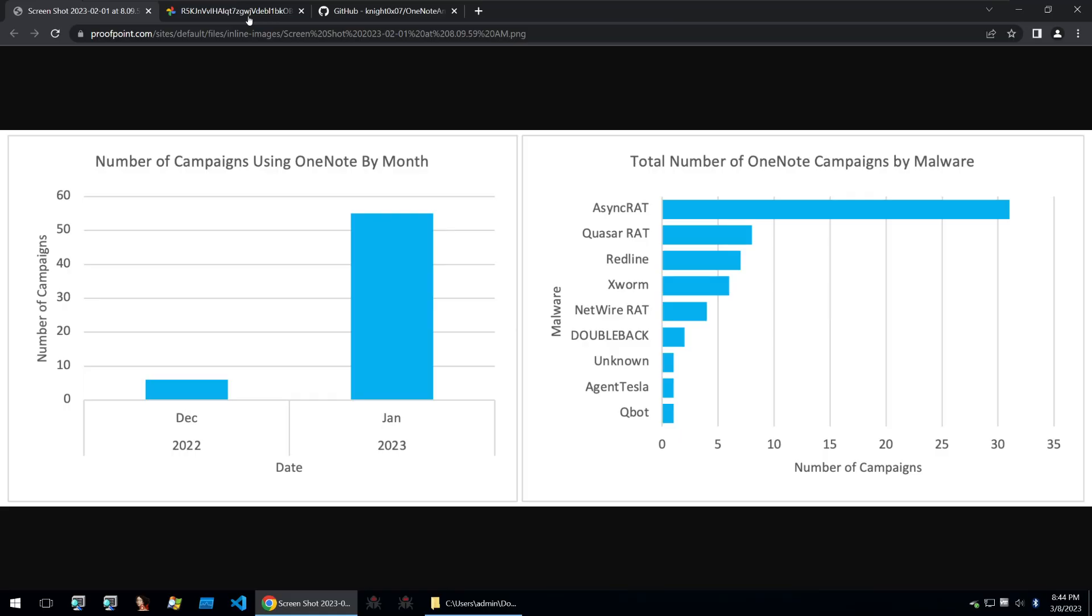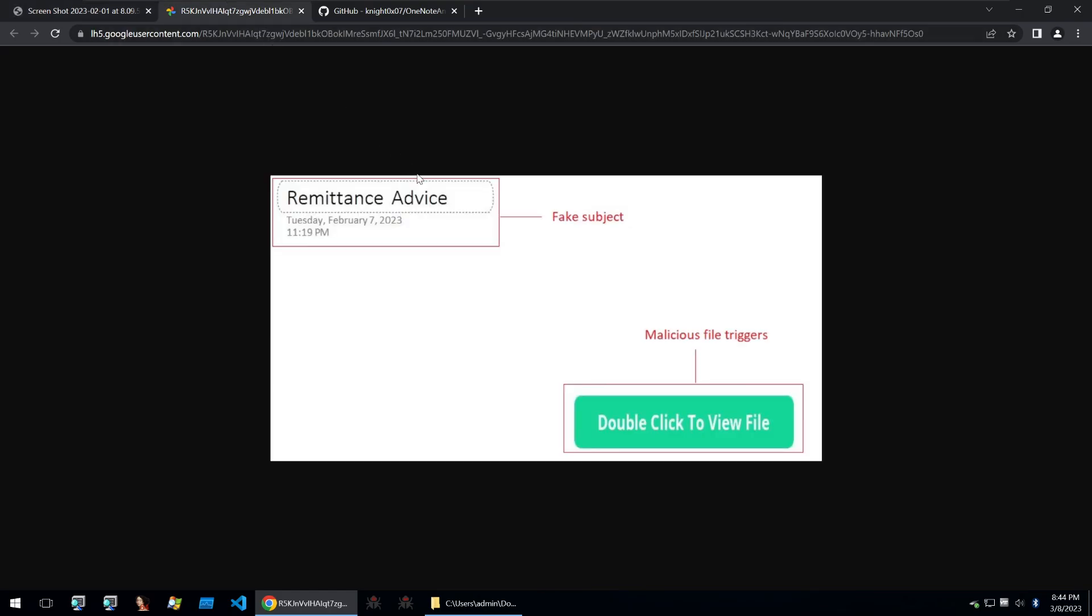I'm going to take a look at a OneNote file that delivers AsyncRAT. The theme of this OneNote file looks like this. It's got a fake subject at the top and then it's got a malicious trigger at the bottom that prompts the victim to double click and view the file.